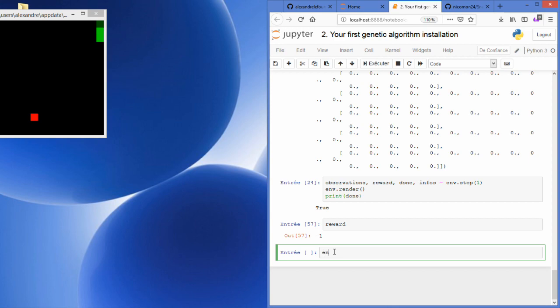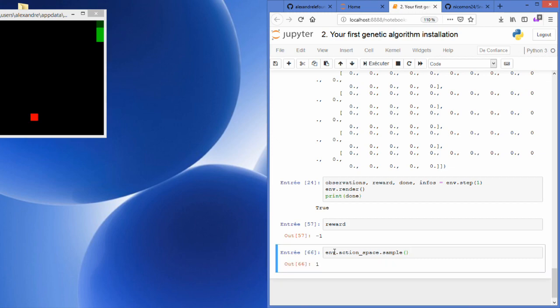Before ending this video, I would like to introduce a very nice function which is called env.action_space.sample, which will be used in order to create a random action you can do in the environment.